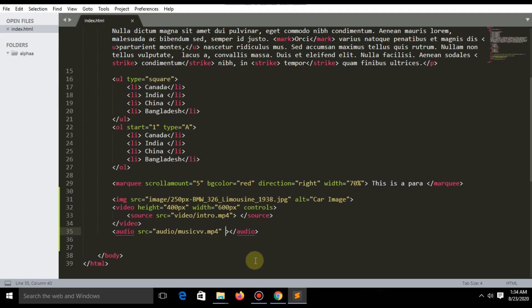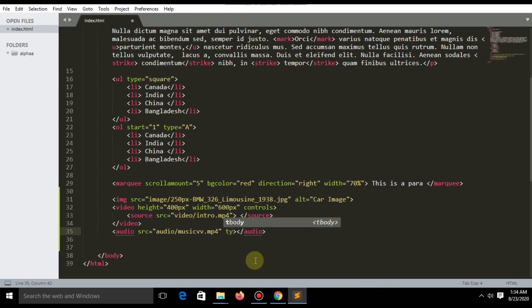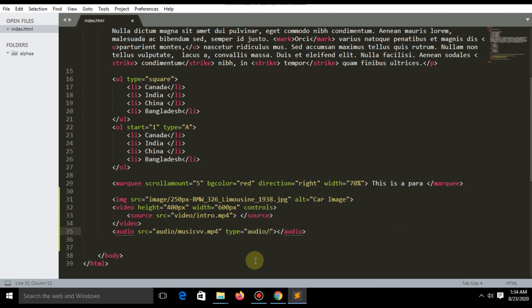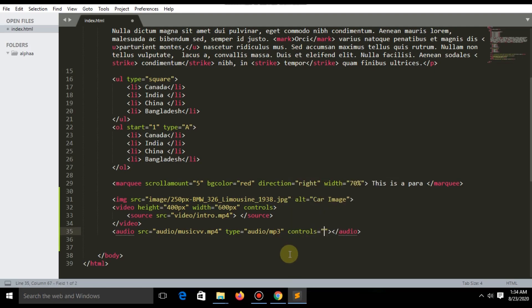But you need to write the extra attribute type audio/mp3 and controls equal to controls.